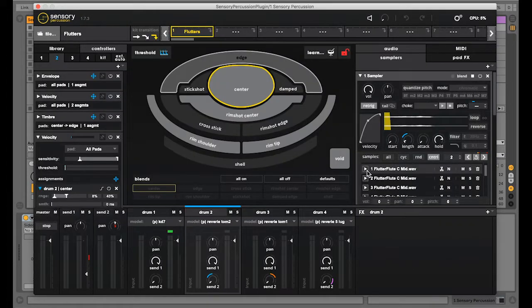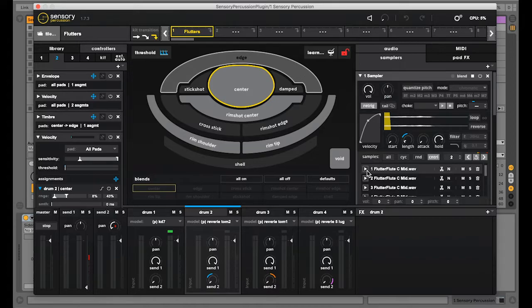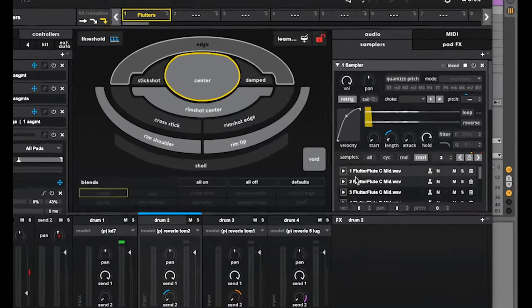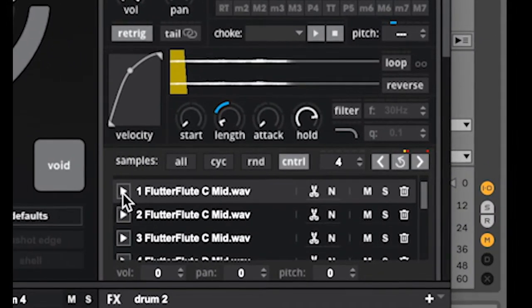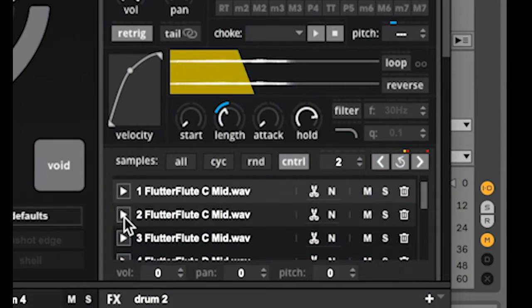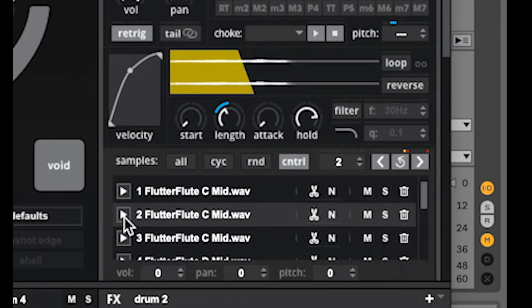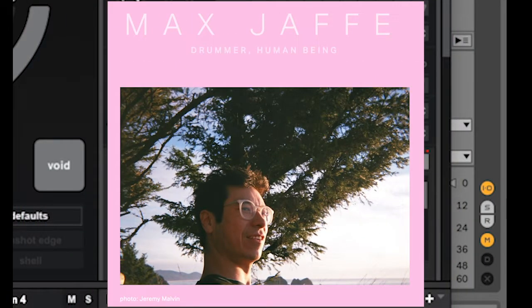So I was staying up too late trying to consolidate my sample library and I came across these really rad flutter flute sounds. It took me back to when I was playing a show with Max and he performed a phase composition using flute samples and it was incredible.